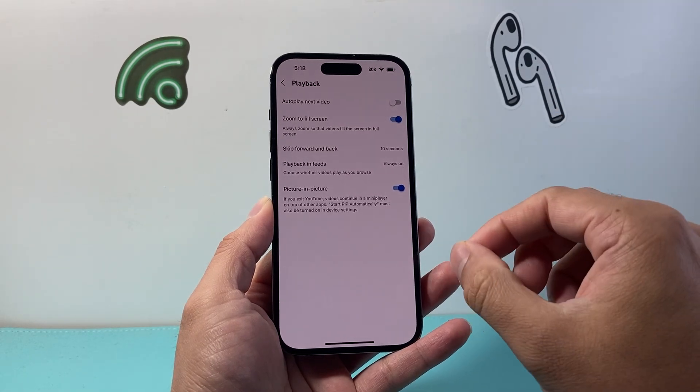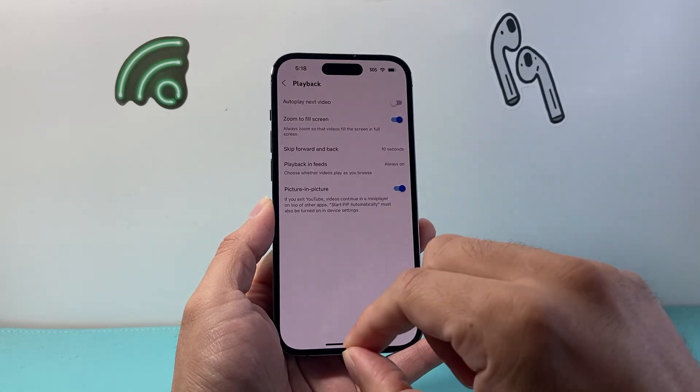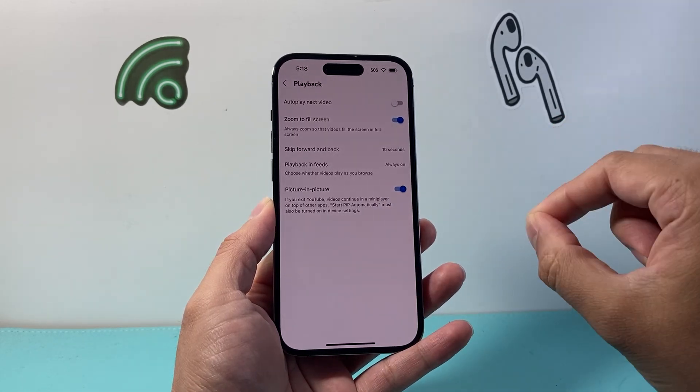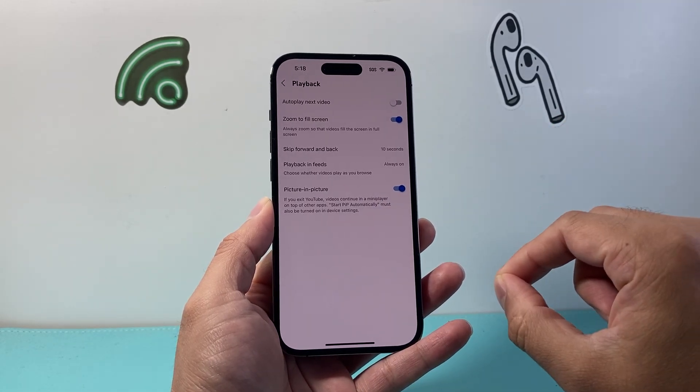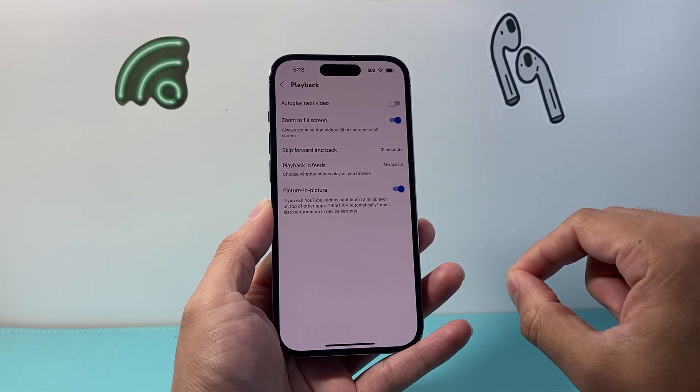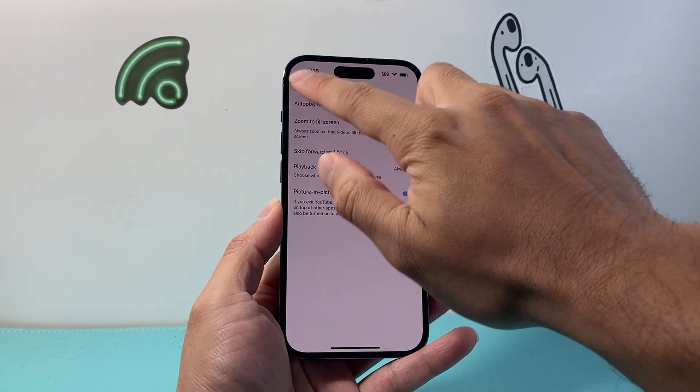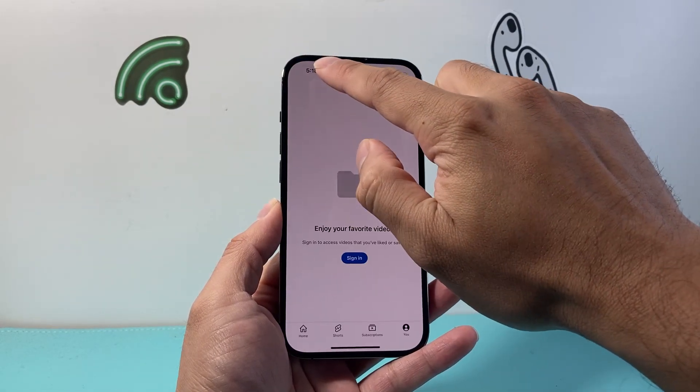So two settings you have to do: the main setting on the phone and then any app settings as well, and that will allow you to enable picture-in-picture.